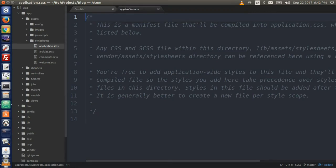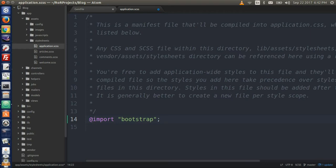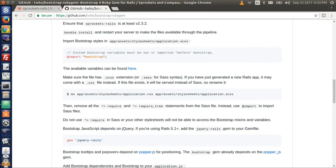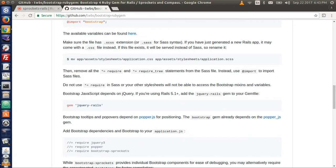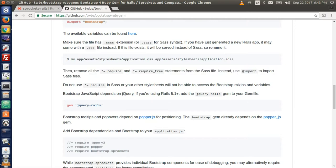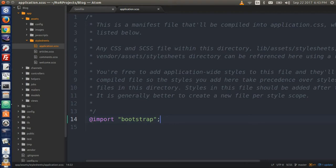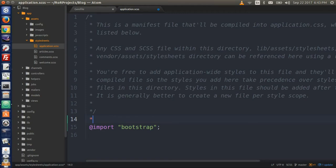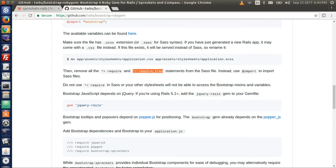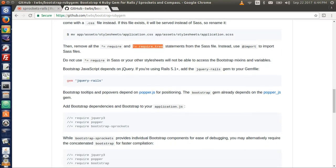And underneath these instructions, paste in, add import double quotation bootstrap. And end with a semicolon. So let's go back to the GitHub page and continue to read the instructions. So we said, do not use star equals sign require in SAS file. And we need to remove all the star equals sign require and star equals sign require 3. Now let's go back to your text editor and to the application file. I don't have, mine was not generated with a star equals sign. But if you have anything that then said star equals sign require or star equals sign require underscore 3, just remove it.